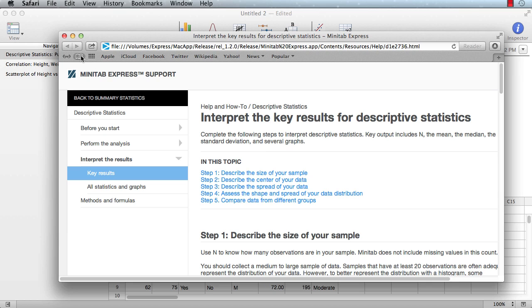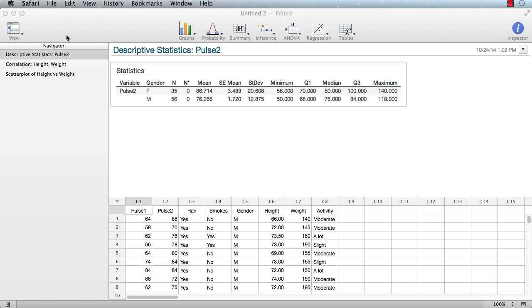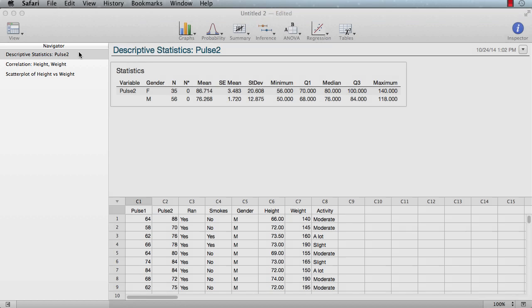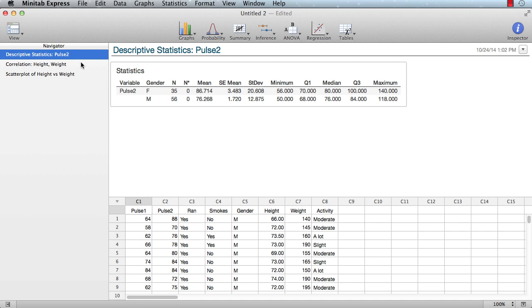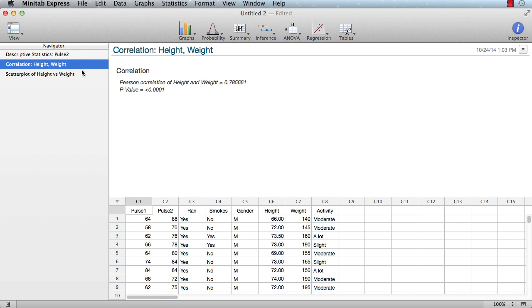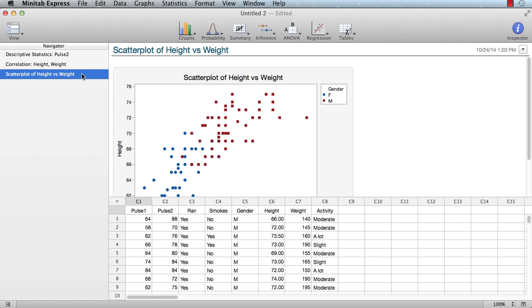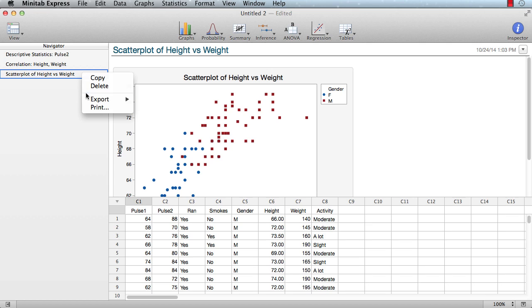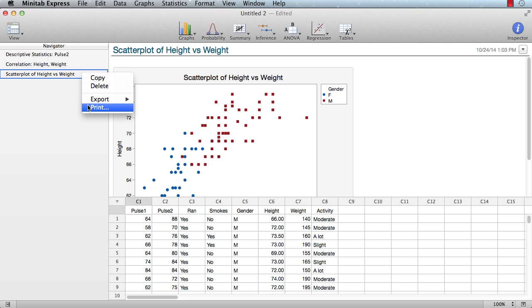If you're looking for something specific in the output pane, Minitab Express's navigator can help. Simply click in the navigator to jump straight to an item of interest. From the navigator, you can copy output or delete items you no longer need. You can export output to PDF or HTML, or print it.